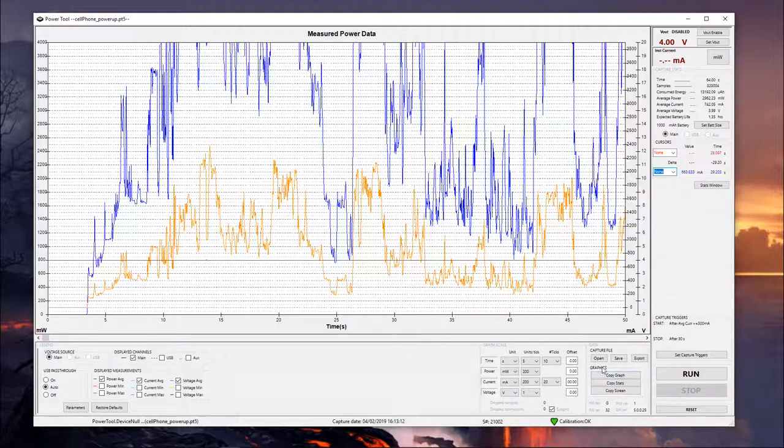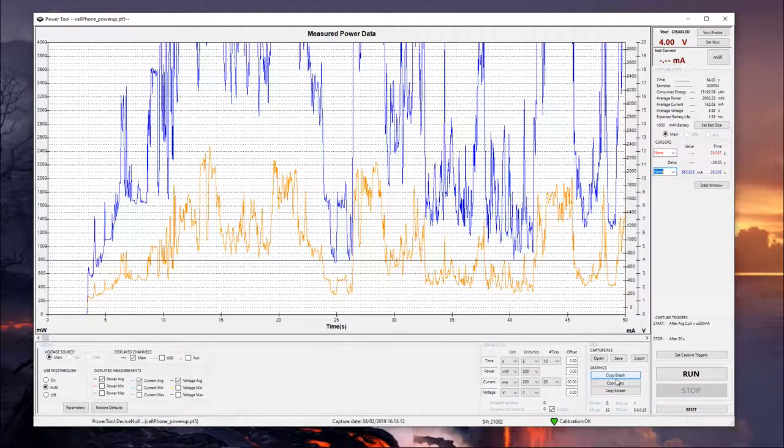And then down here, the copy graph, copy stats, copy screen. It's just going to take screenshots of the Power Tool window if you wanted to paste those into Paint or something like that to save those screenshots.